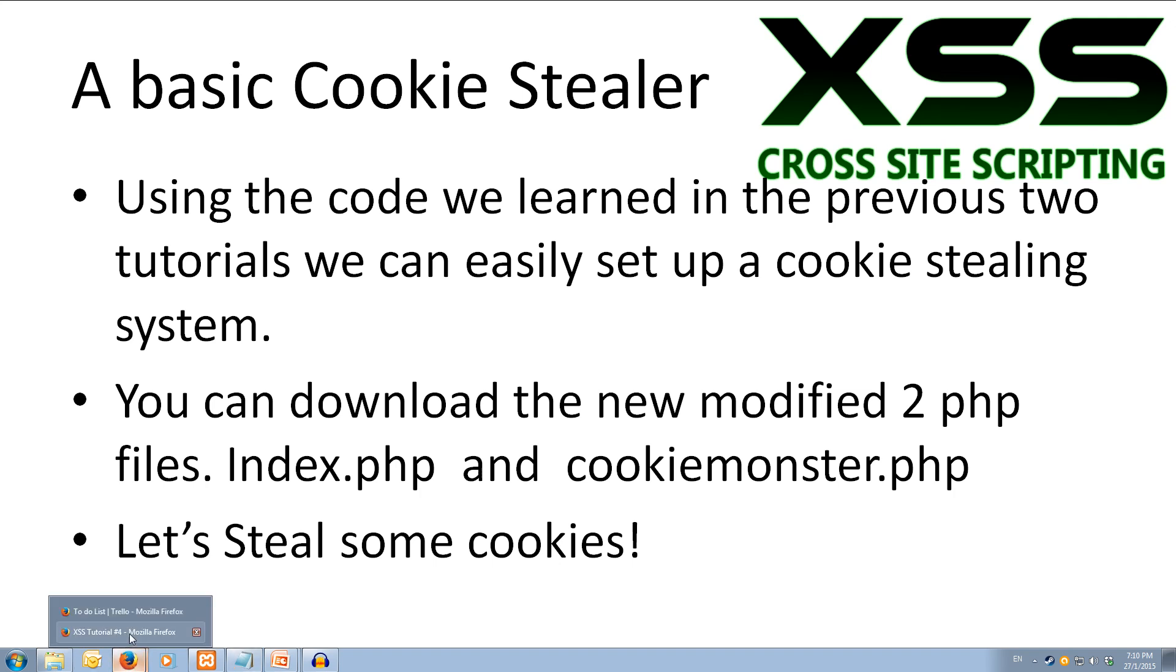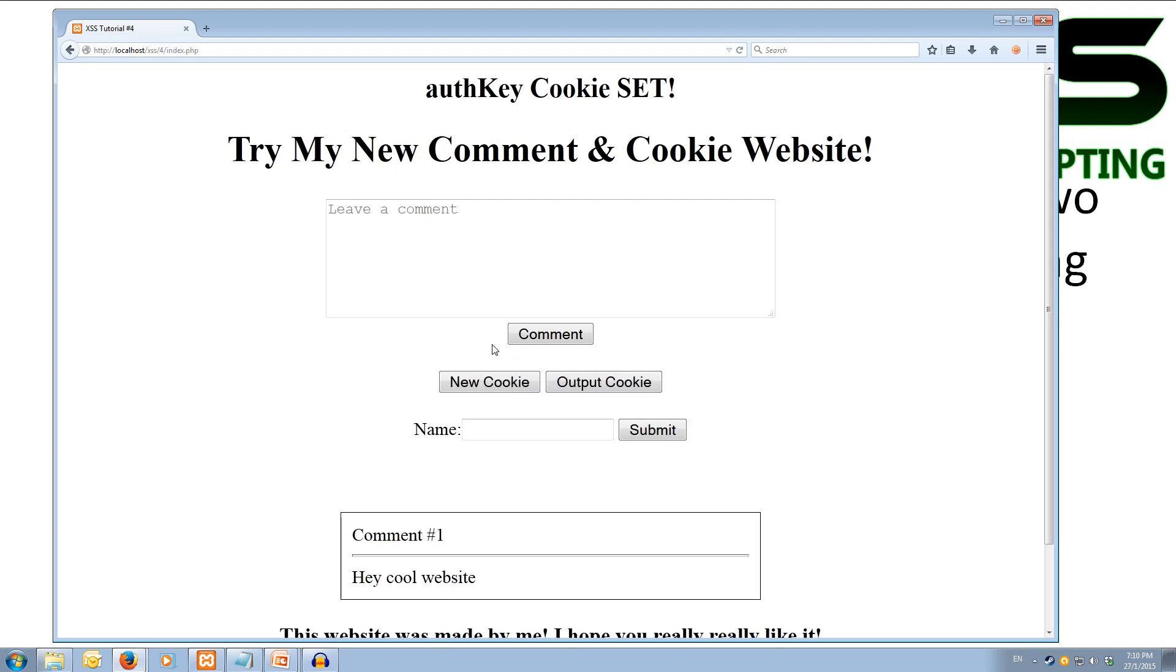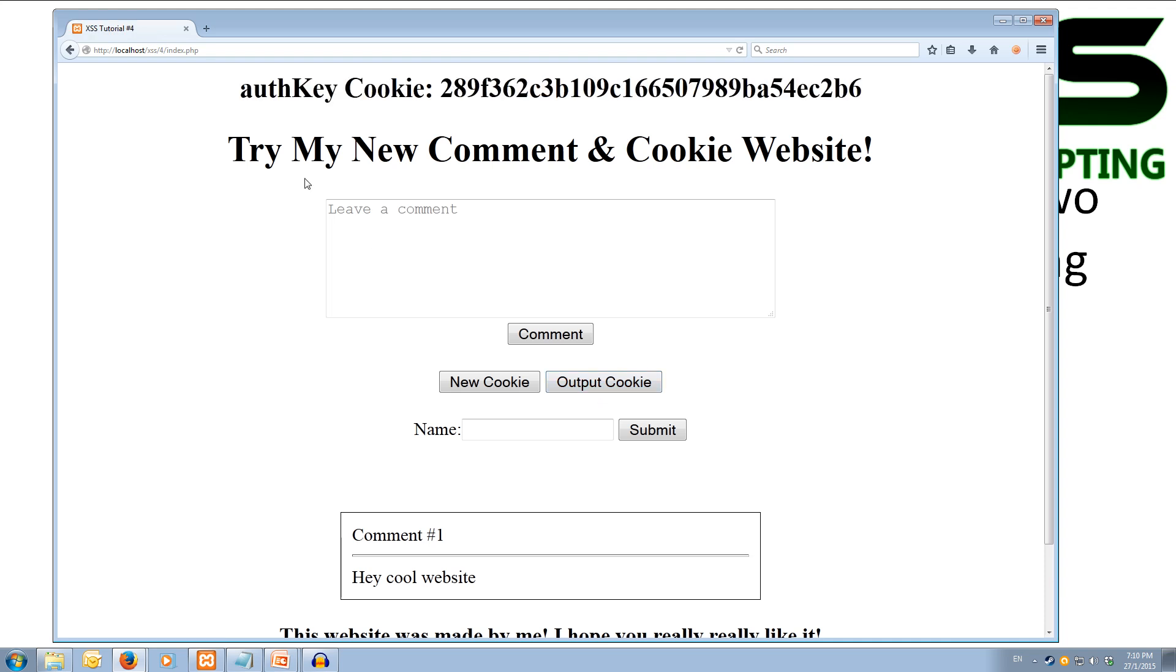So if I come over to the new web page that I've got set up, we've got a couple of new buttons - new cookie, output cookie, and a little name field here which we'll use later. As before, we can create comments and we need to generate a cookie. So to actually be able to steal one, we need to have one first. So if we click new cookie, we'll get the auth code cookie is set and we can click the output cookie to see what it looks like. This is currently stored in our session, in our web browser.